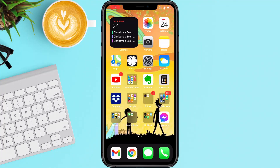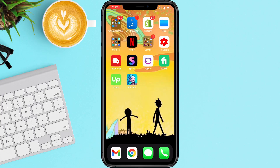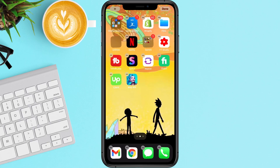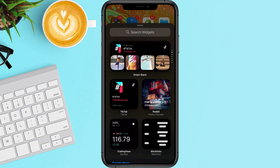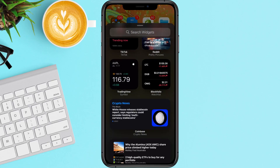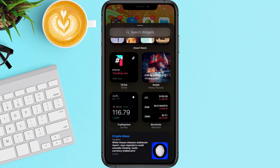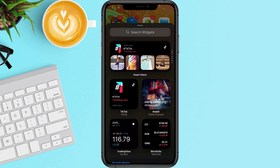Hey guys, I'm going to quickly show you how you can add widgets to your phone screen. So very simply, I'm just going to scroll across for demonstration purposes. Now you're going to want to long press any empty space until you see the plus icon in the top left-hand corner. You're going to press that, and then it's going to give you a couple of different options for your widgets that you can install, and also you can install third-party widgets as well.